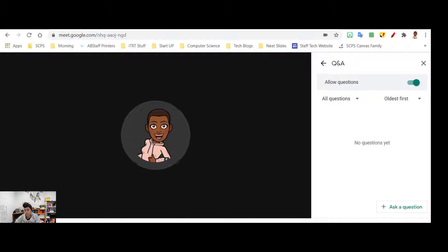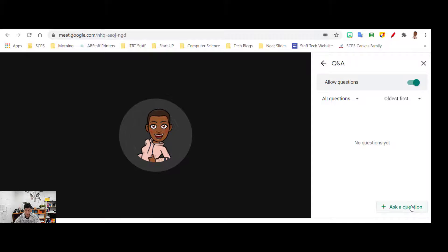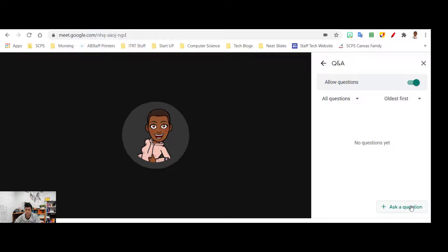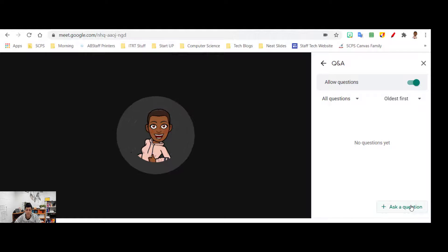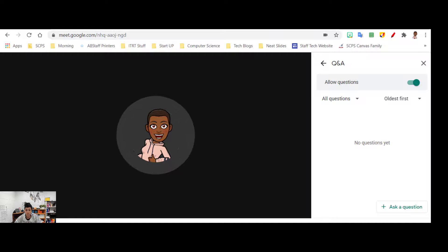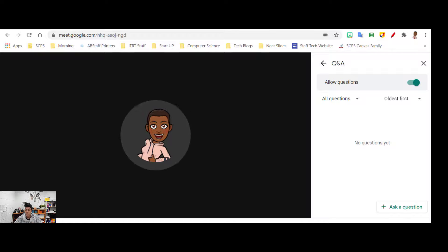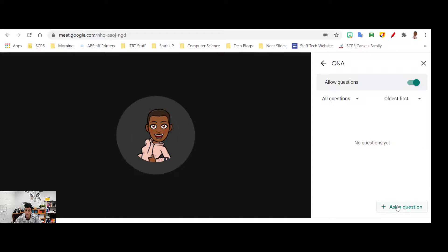So right now I have just a basic Google Sheet that I want to share. Let's say I wanted everyone to have access to as they join, so maybe my morning messages. Go ahead and look at the Google Sheet and add your name. I'm going to copy the link of the sheet or anything that I want them to access. I'm going to go to ask a question.